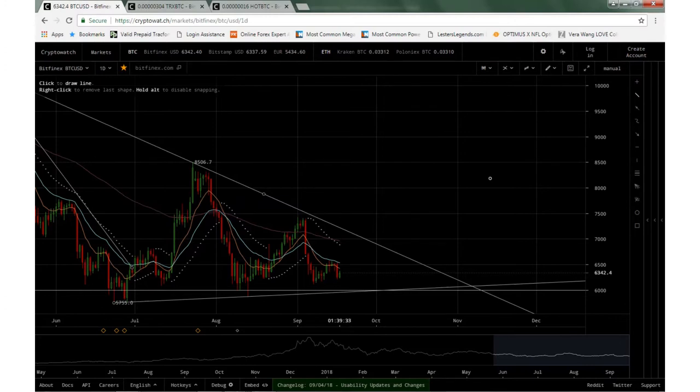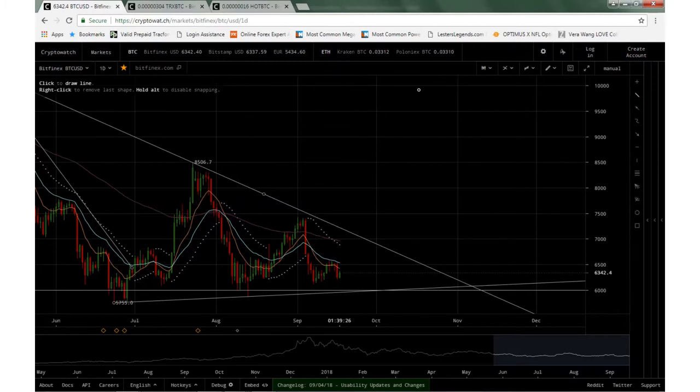So obviously, again, Bitcoin is kind of the central hub. So everything kind of follows what it does. Obviously, I'm not mining Bitcoin, but I am mining alternate currencies, which follow what Bitcoin does as well.